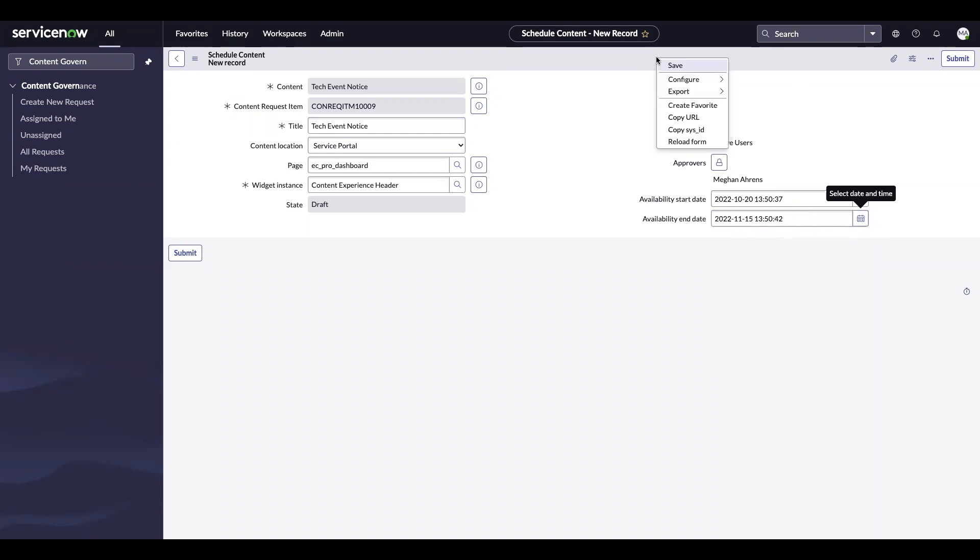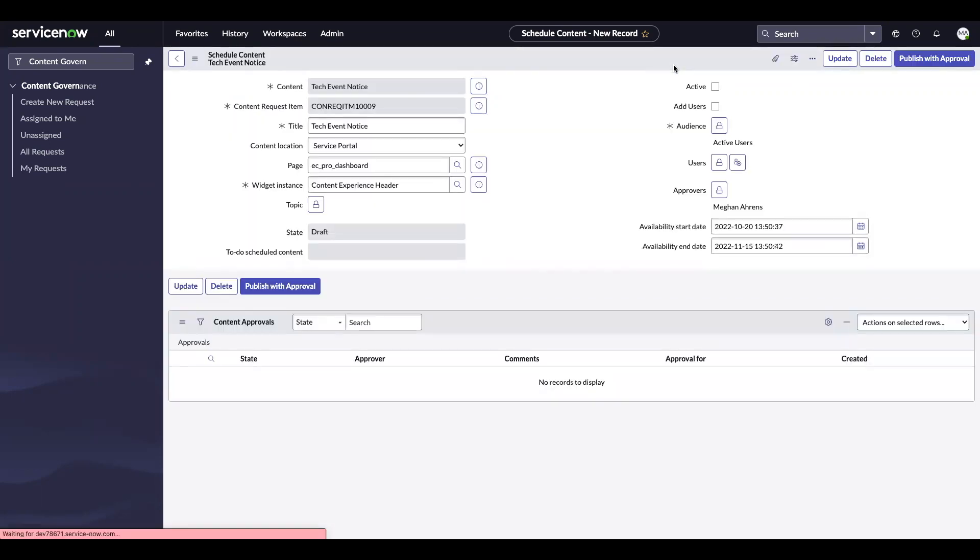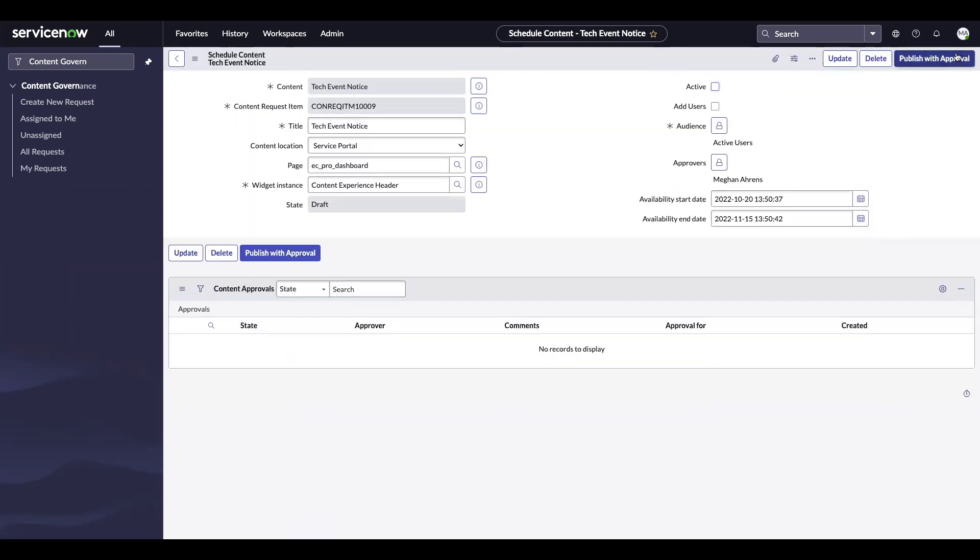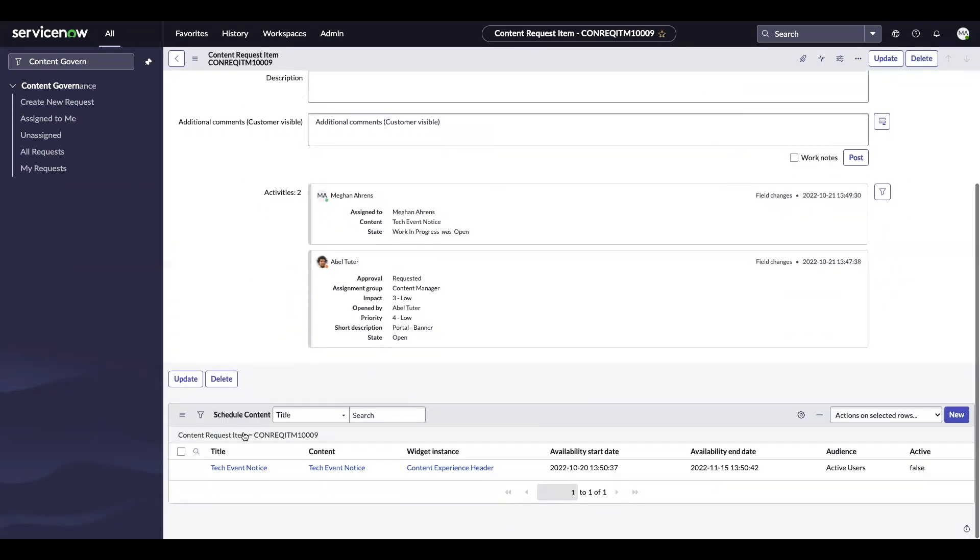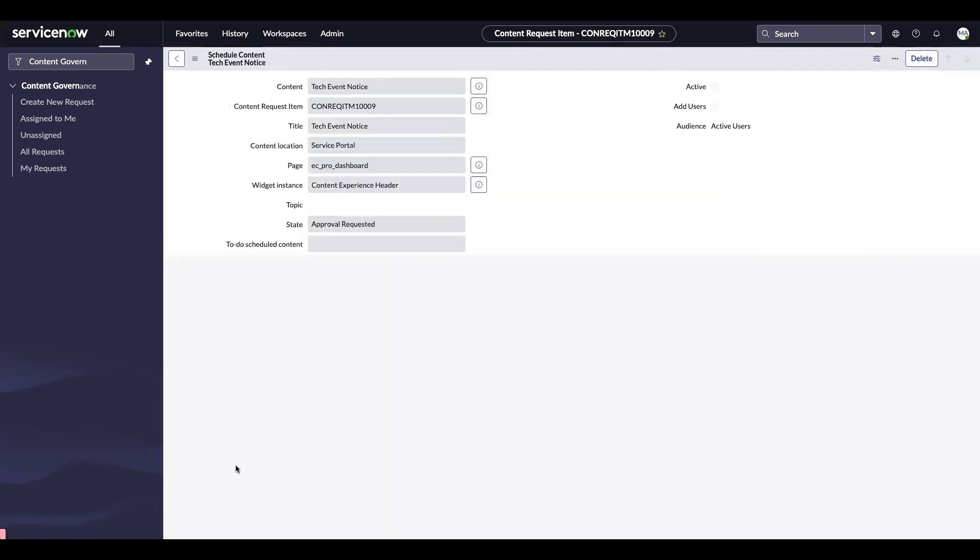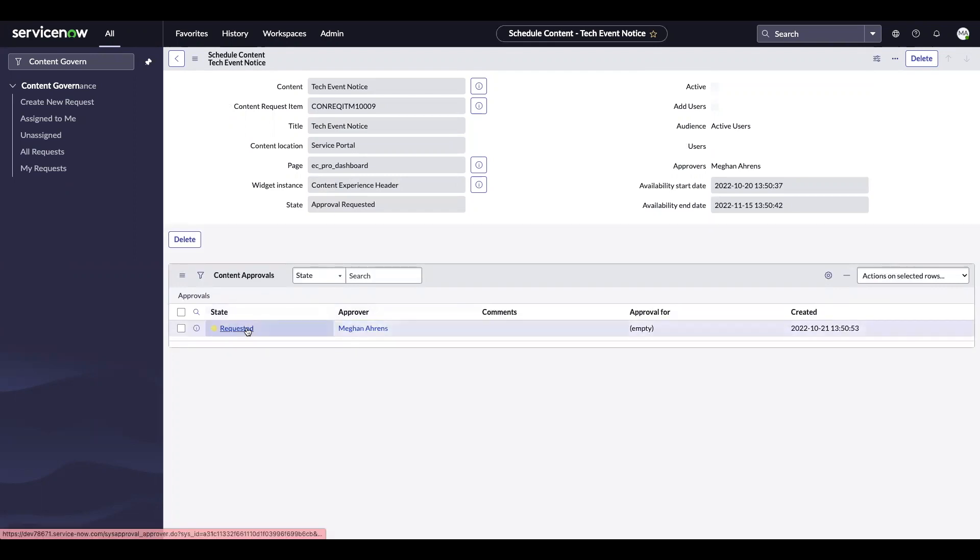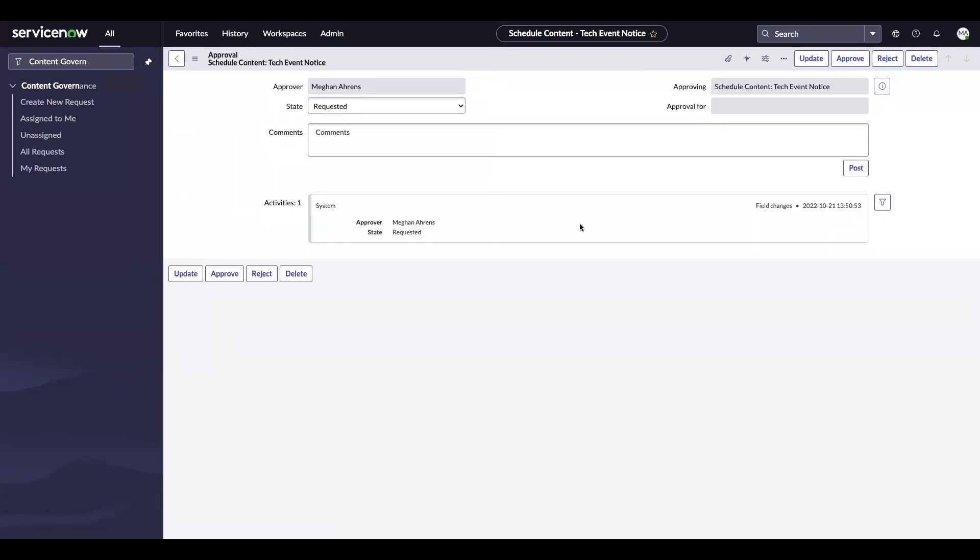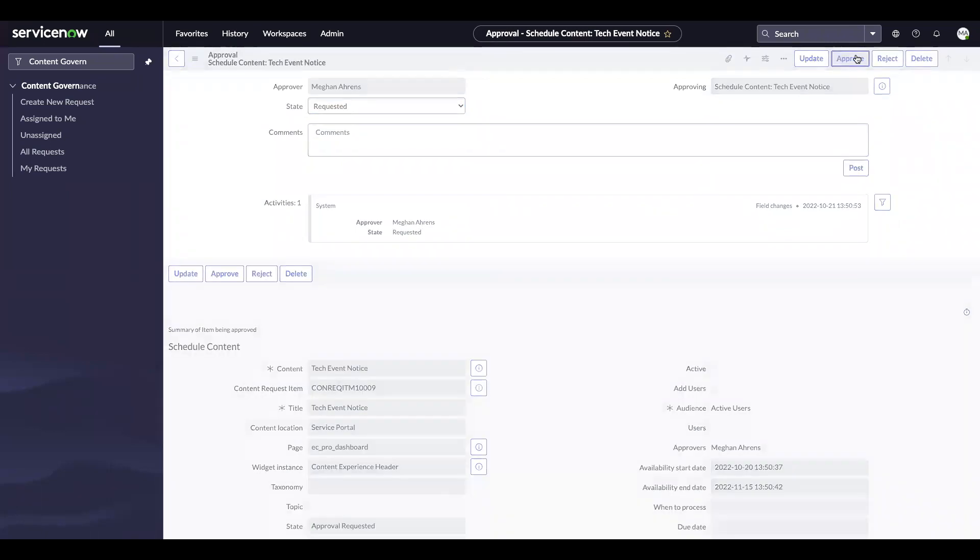I'm going to go ahead and save this and publish with approval. I was taken back to the content request item. An easy way to get to the approval is going to be back on that schedule content record. You'll see the state of the approval is in requested and I am the approver. I'm going to click into it and go ahead and approve.